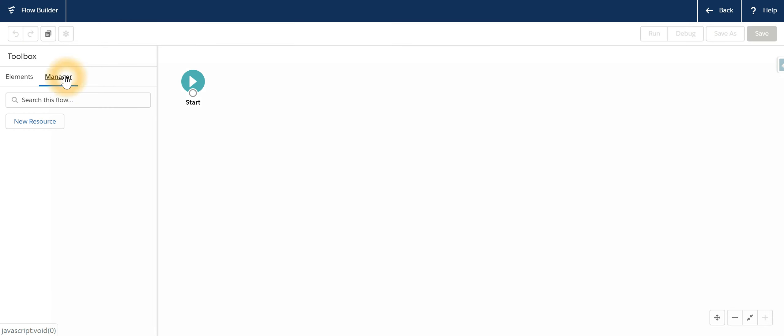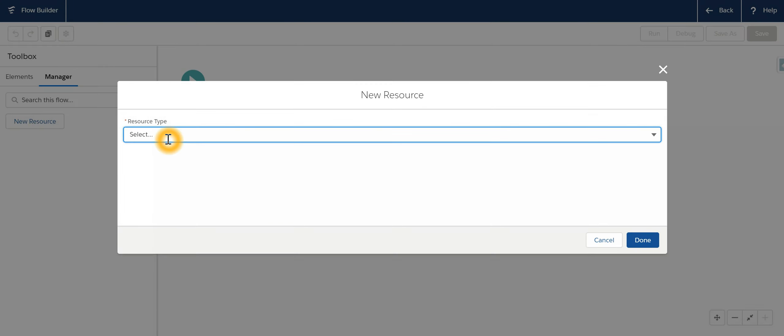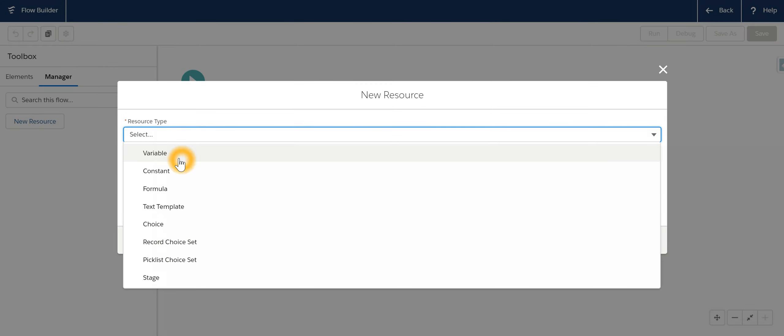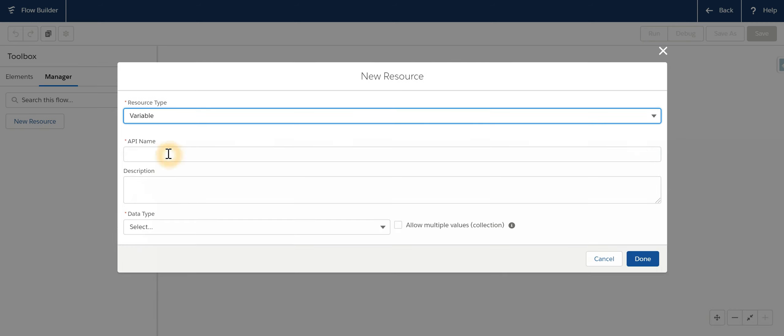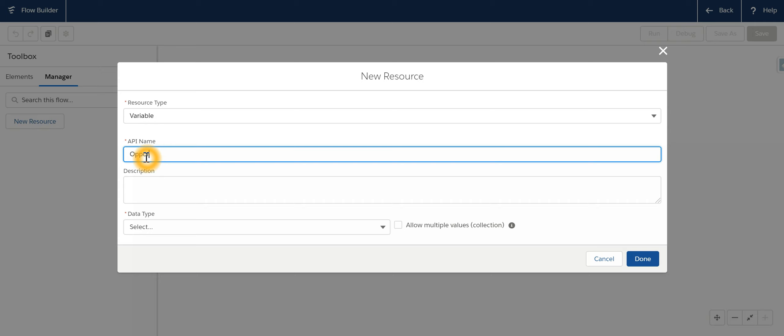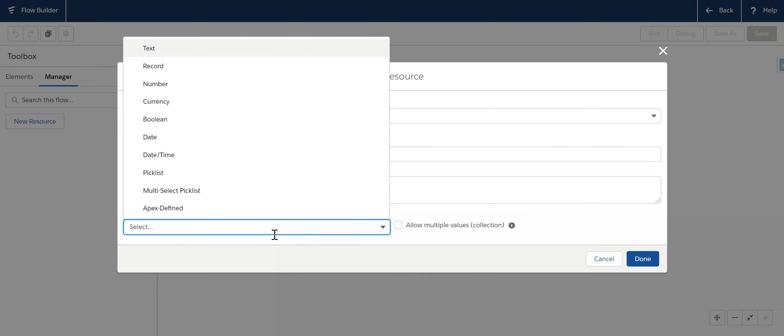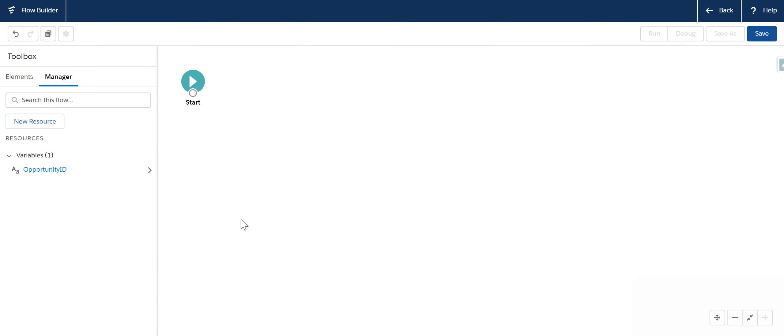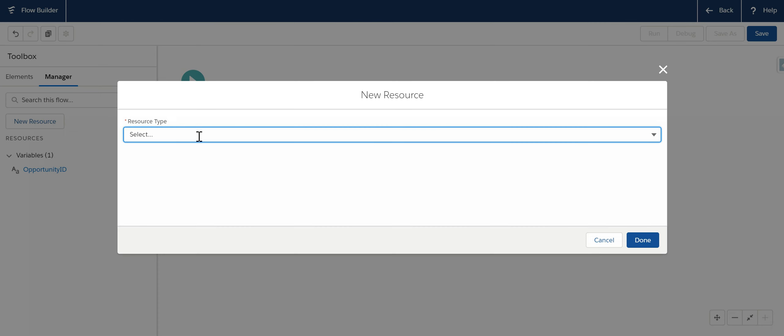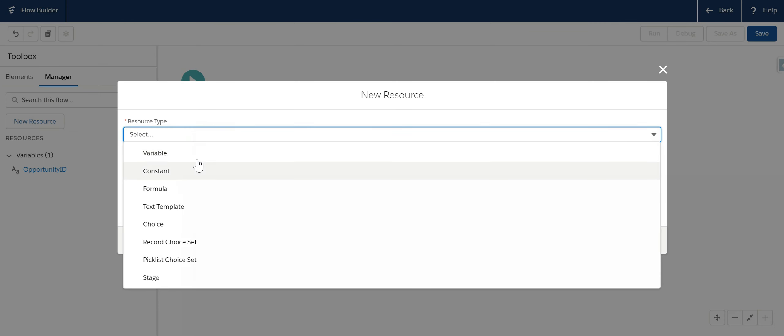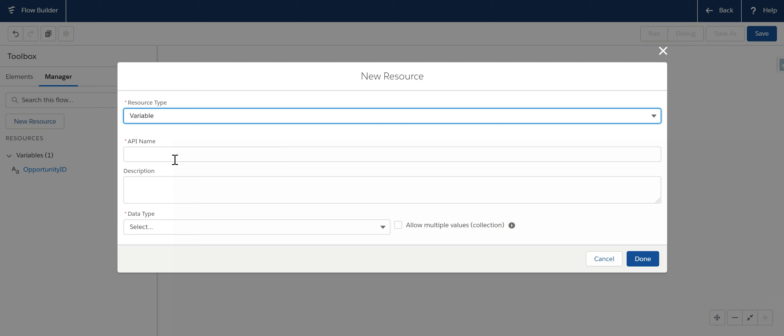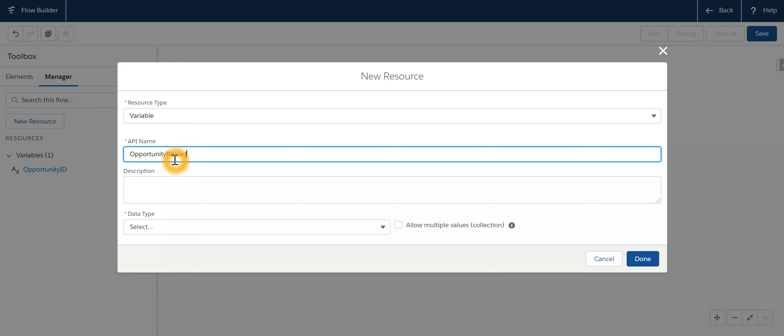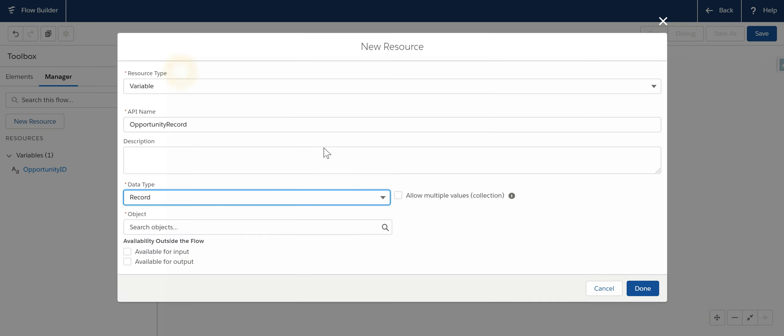The very first step would be to create a resource. Resources, it can be a variable, it can be constant for our example a variable and we will call it as opportunity ID and we will say it is of type text and it has to be available for input and output. The second resource we are going to create would be a record variable. So variable, opportunity record, data type would be record and this would be for opportunity.